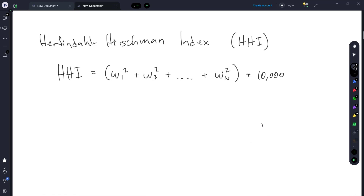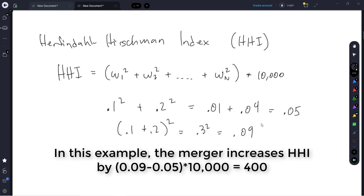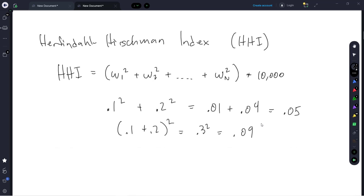Note that because of the squaring, large market shares are going to have a huge impact on the HHI. For example, if you had one firm with a market share of 0.1 and another with 0.2, their contribution to the HHI would be 0.1 squared plus 0.2 squared, giving 0.01 plus 0.04, which equals 0.05, multiplied by 10,000. If these two firms were to merge, the 0.1 plus 0.2 would be summed first to get 0.3, then squared to get 0.09 — you can see that merging drives up the HHI and increases market concentration. The highest possible HHI is a monopoly: one market share of 1, squared times 10,000, equals 10,000. So 10,000 is the highest HHI we could possibly get.